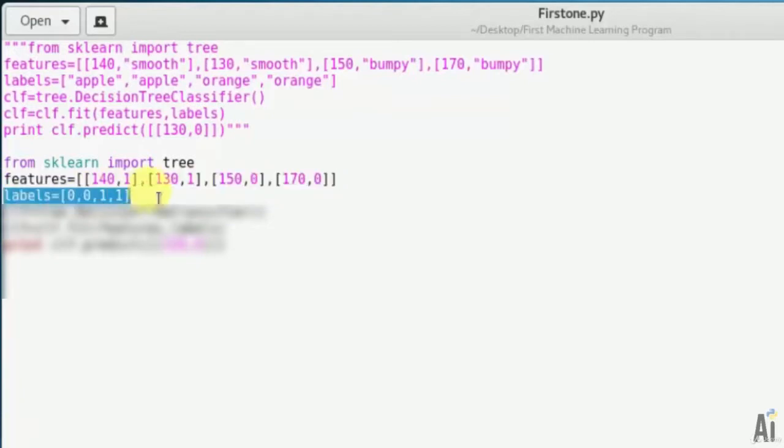Next we will do labeling for apples and oranges. The labels are my objects: apple and orange. Here I'm using 0 for apple, that is two 0s for two apples, and two 1s for two oranges.